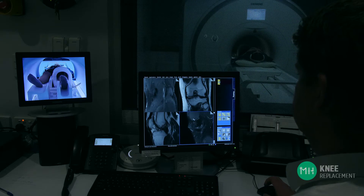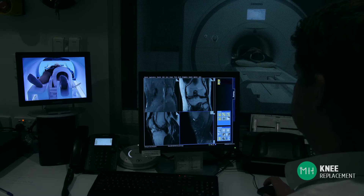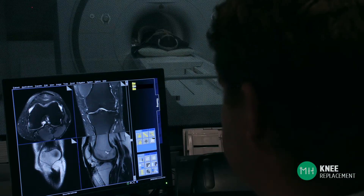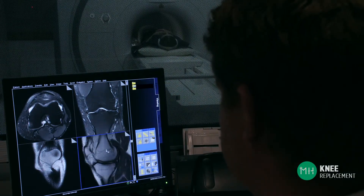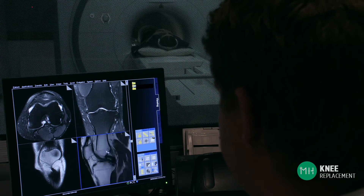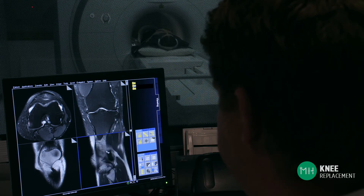My preference for knee replacement surgery is to use three-dimensional patient-specific technology. Prior to surgery, my patients have an MRI scan of their knee and also a special set of X-rays that show me the alignment of their entire lower limb.